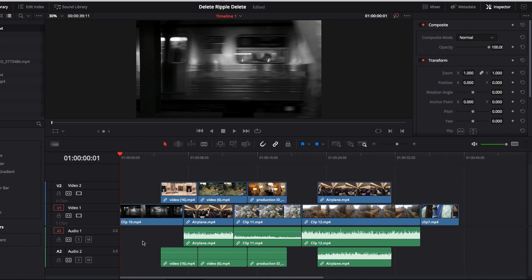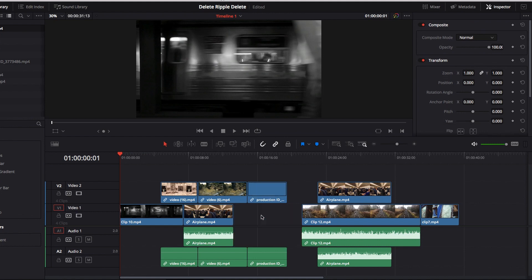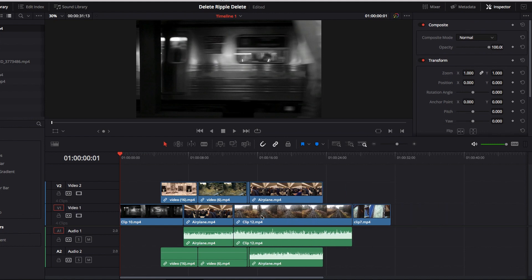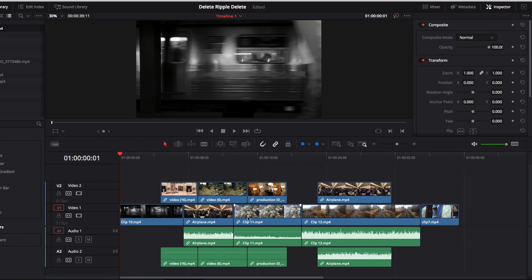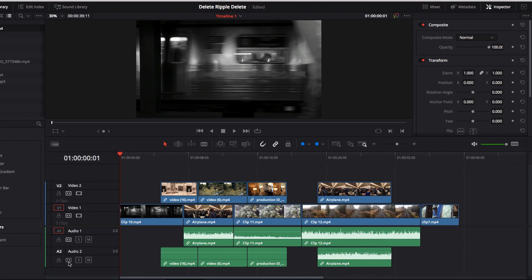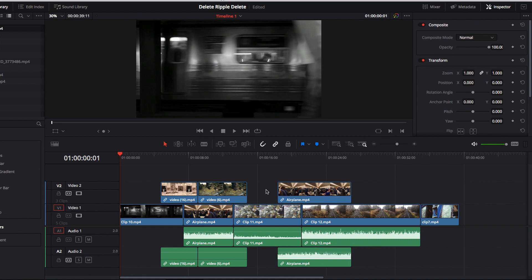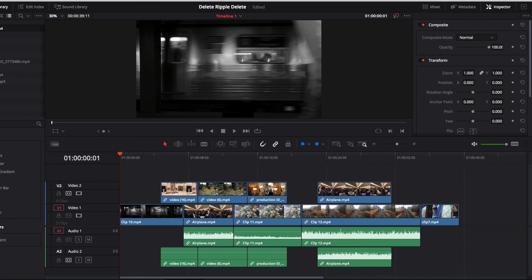This works the same with ripple delete. By default both timelines are connected, so performing ripple delete in the first timeline will squeeze out video clips from the second timeline. To prevent this, turn off auto select for the second timeline, then perform ripple delete in the first timeline — only the first timeline changes. You can do the opposite: turn off auto select for the first timeline and perform ripple delete in the second timeline — only the second timeline gets impacted.